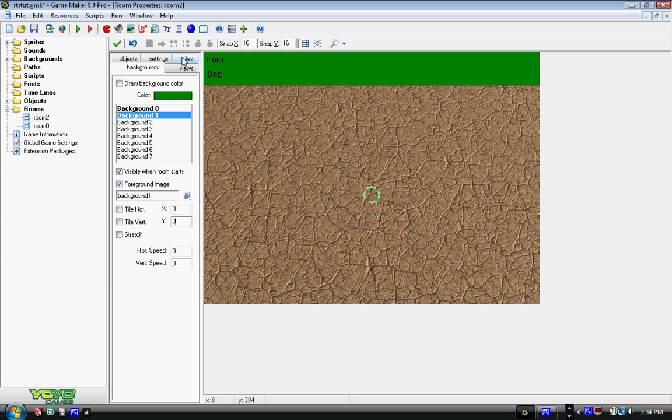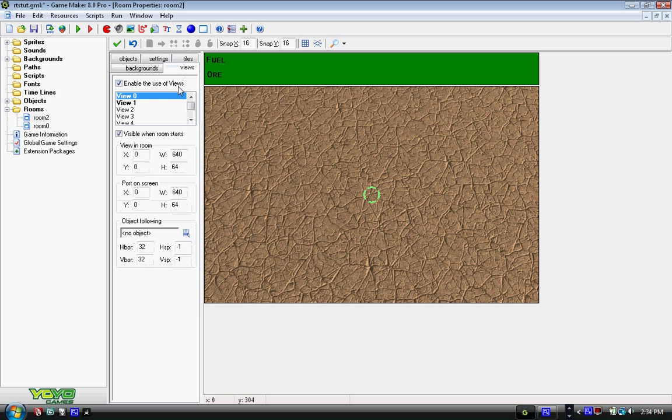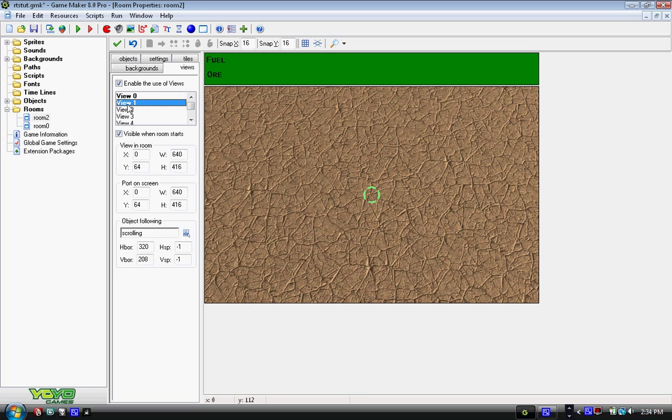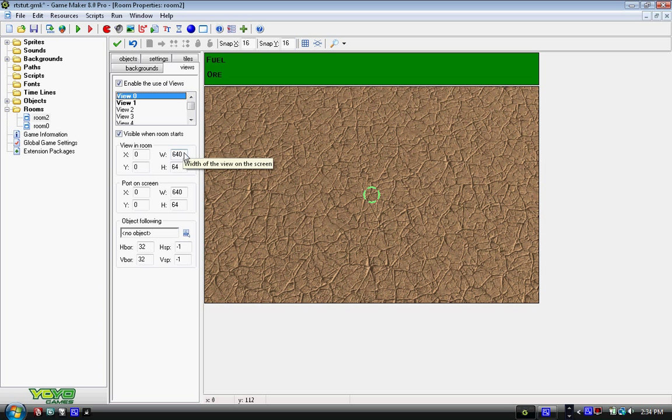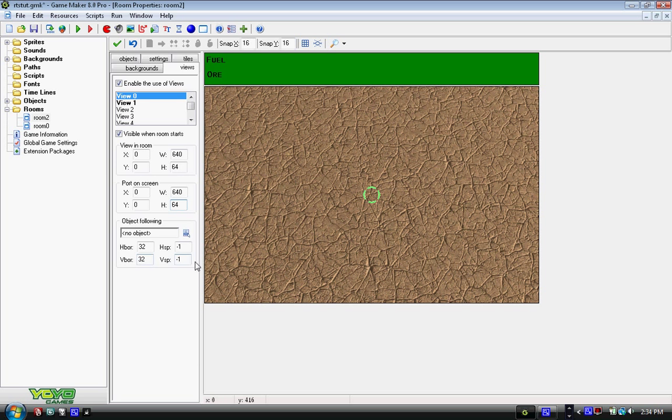And the main problem comes with this, the views, we need two views, enable the use of views, and make two of them that are visible when the room starts. Now the first one, you can leave everything default, width would be 640, height would be, you have to change, I'm sorry, you do have to change it. Height is 64 on both the port on screen and view in room, and then you don't have to do object following, HSP and VSP are both a negative 1, and Hboardroom would be a board of 32, that's not a big problem, because this just has to be stationary, and we're going to have it at the top of the screen, it's going to be at 0.